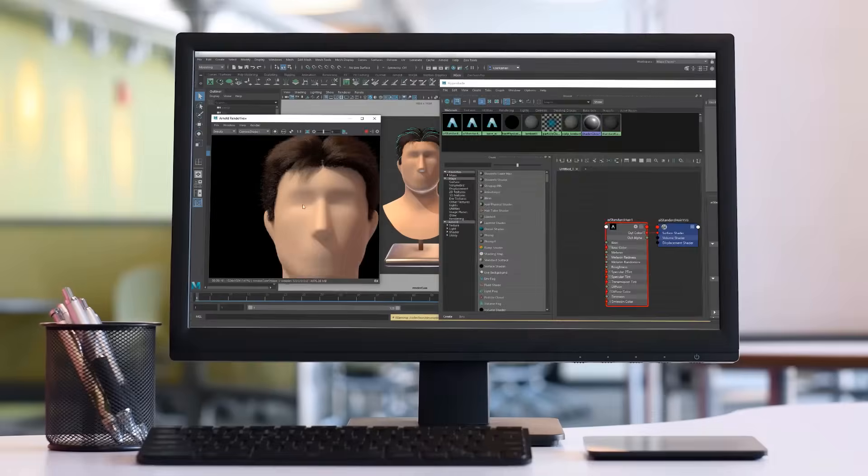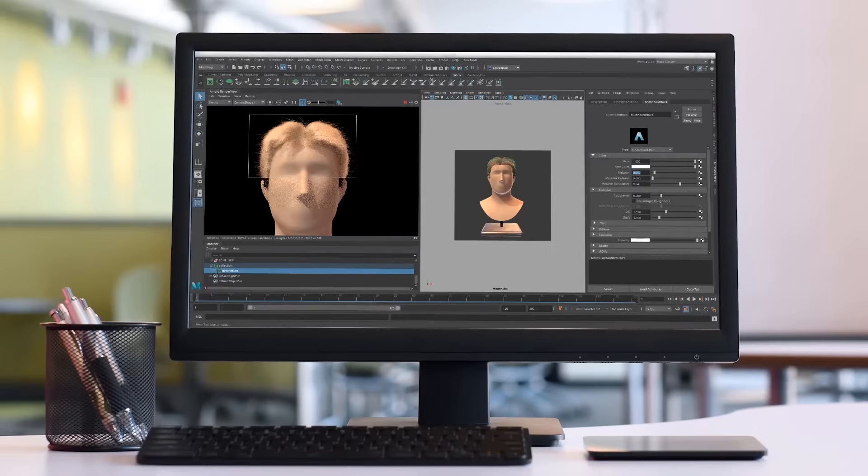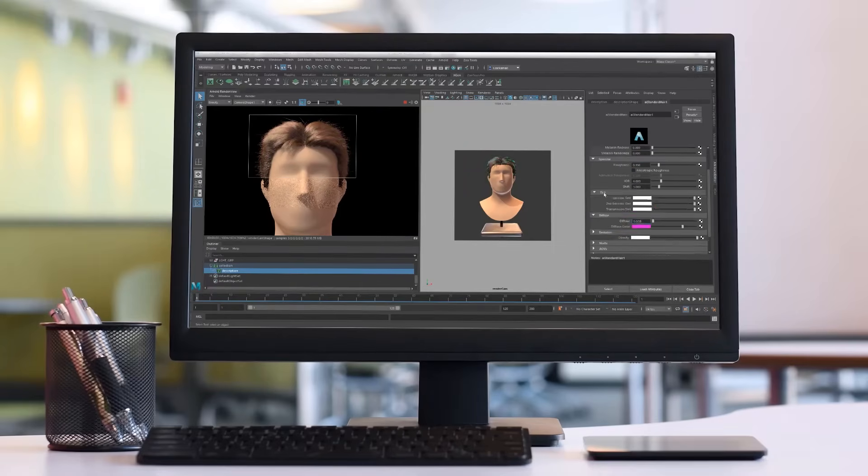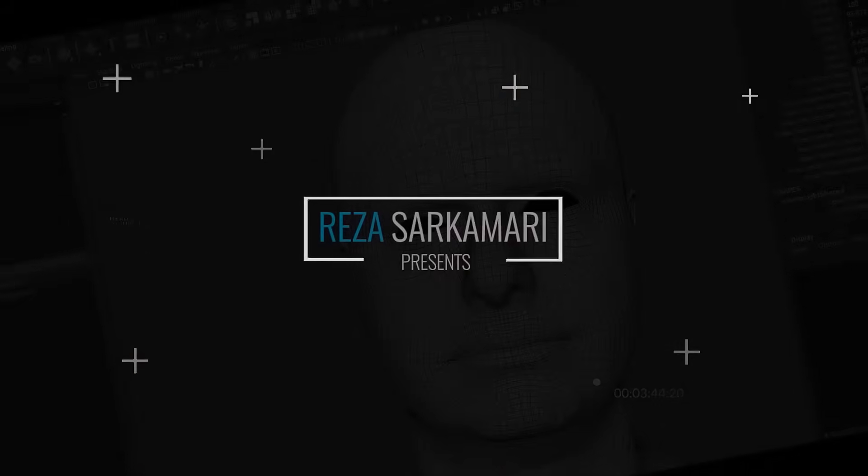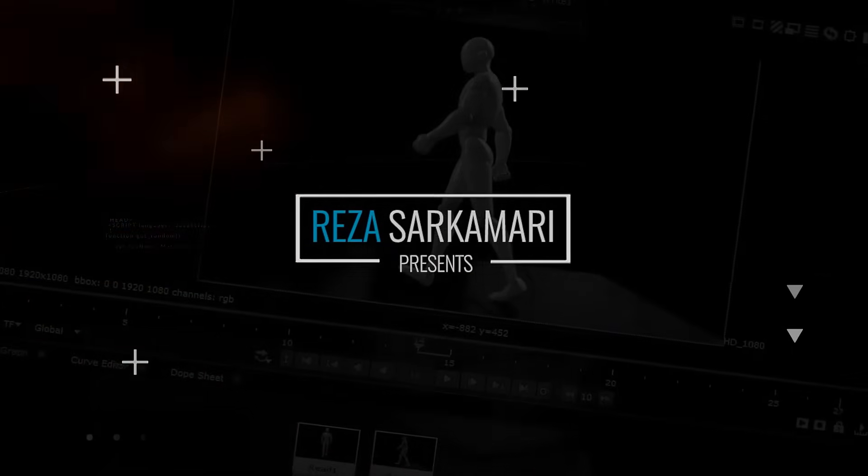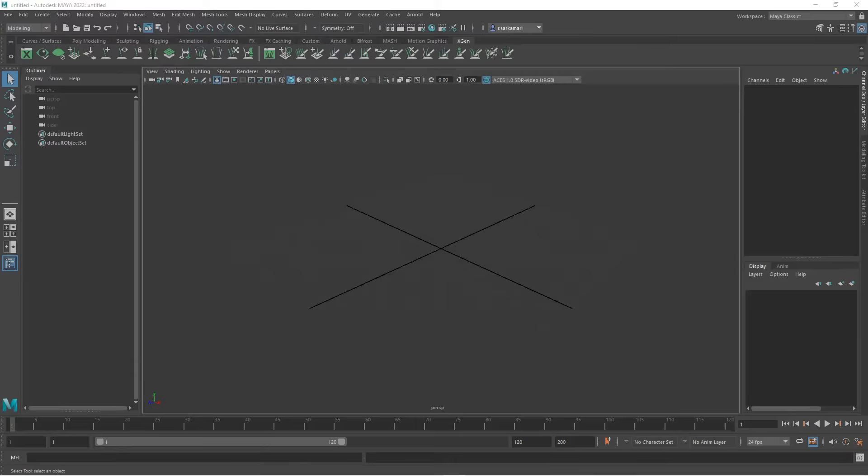As usual, I hope you enjoy this series of tutorials and I hope you use them in your own projects. Let's start.